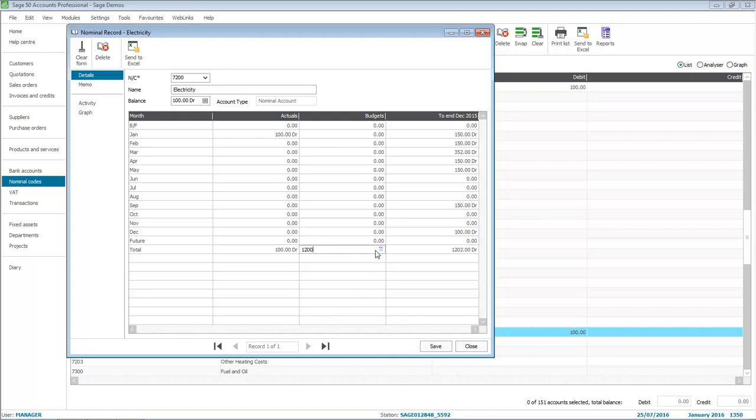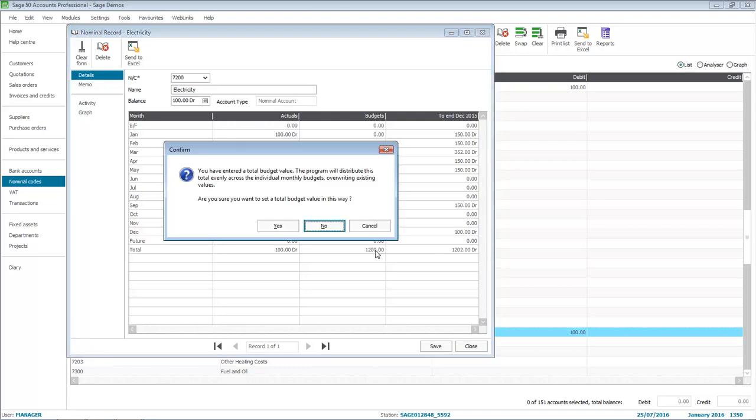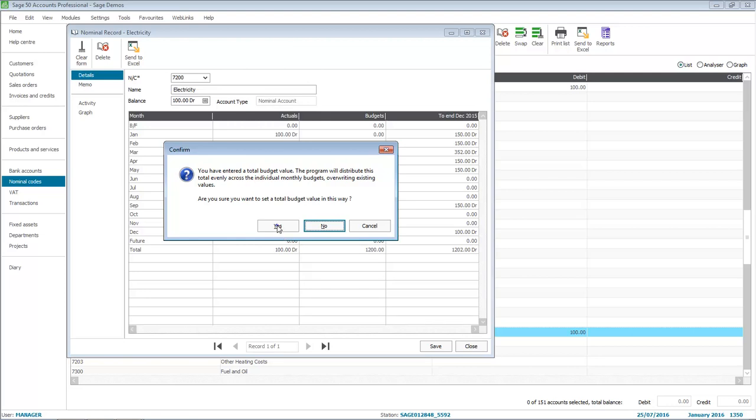When you press the Tab key, you'll be prompted to spread the budget evenly over each month of the financial year. In this example, we'll click Yes, and then there's £100 against each month.